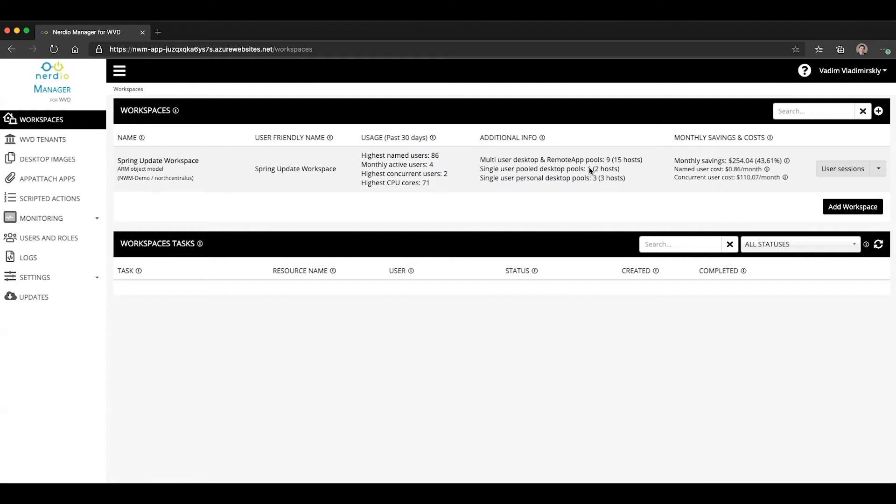So this doesn't really apply in every scenario, but in those scenarios when there is direct line of sight between the WVD client and the WVD host, enabling this feature can really increase performance and reduce latency.